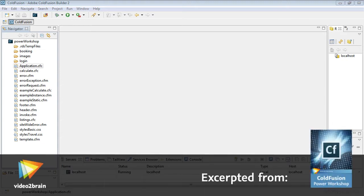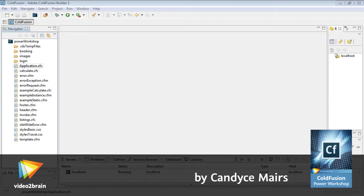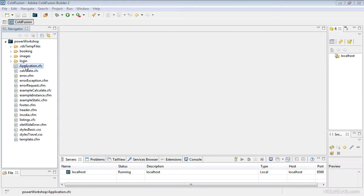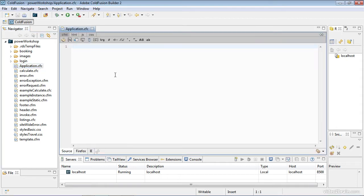I'm going to begin building the file that will contain the bulk of our application framework information. There is a file within the course files called application.cfc. Note the capitalized A that will make it available no matter what type of server this website moves into. I'm going to double-click that to open it. Right now it's simply an empty file named application.cfc.